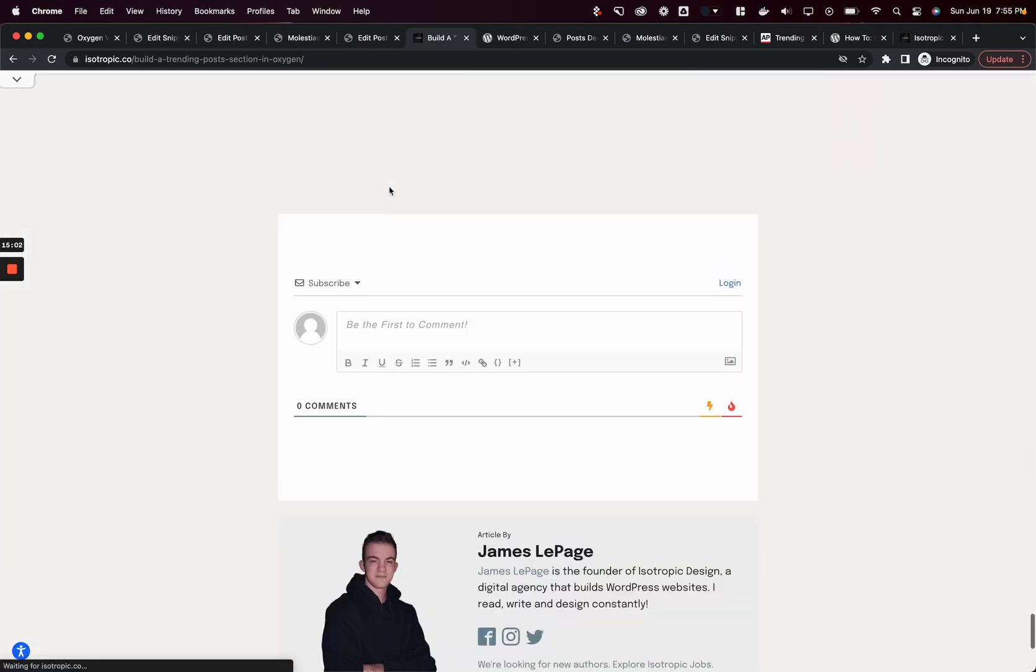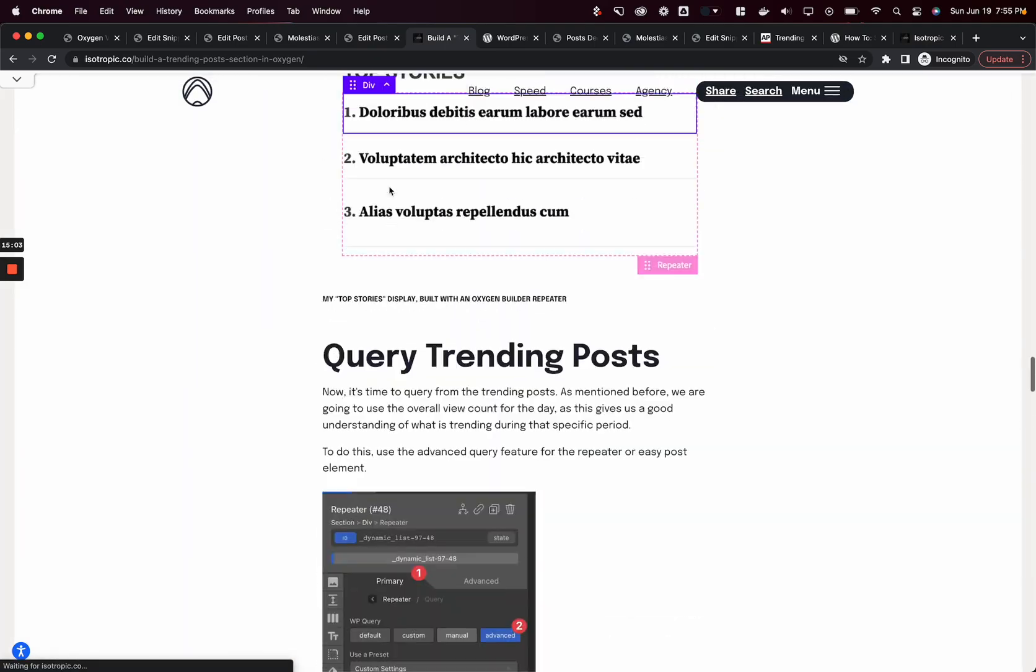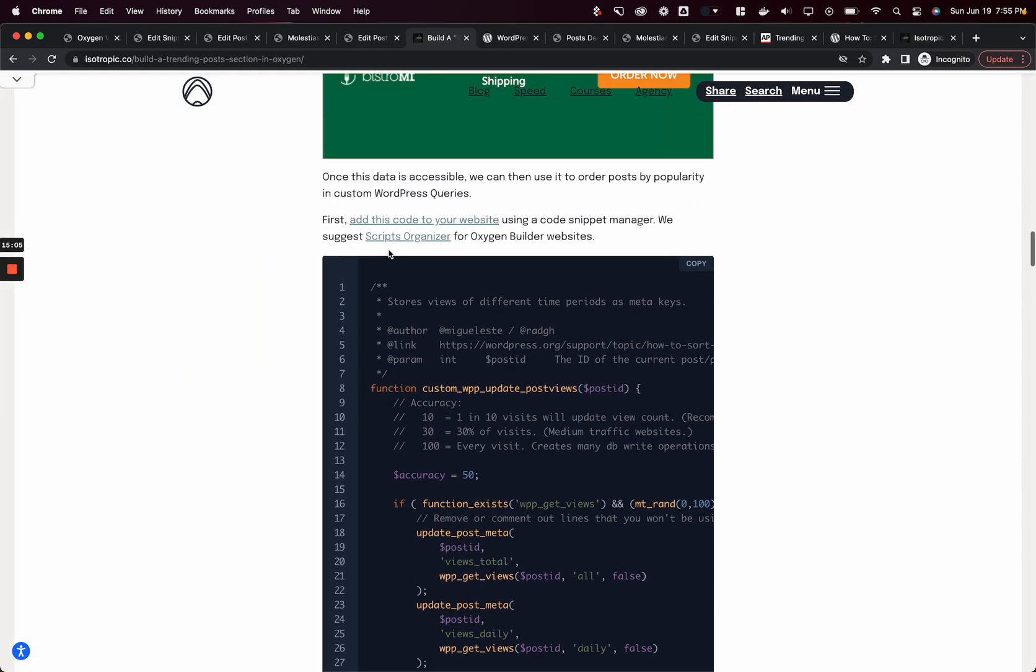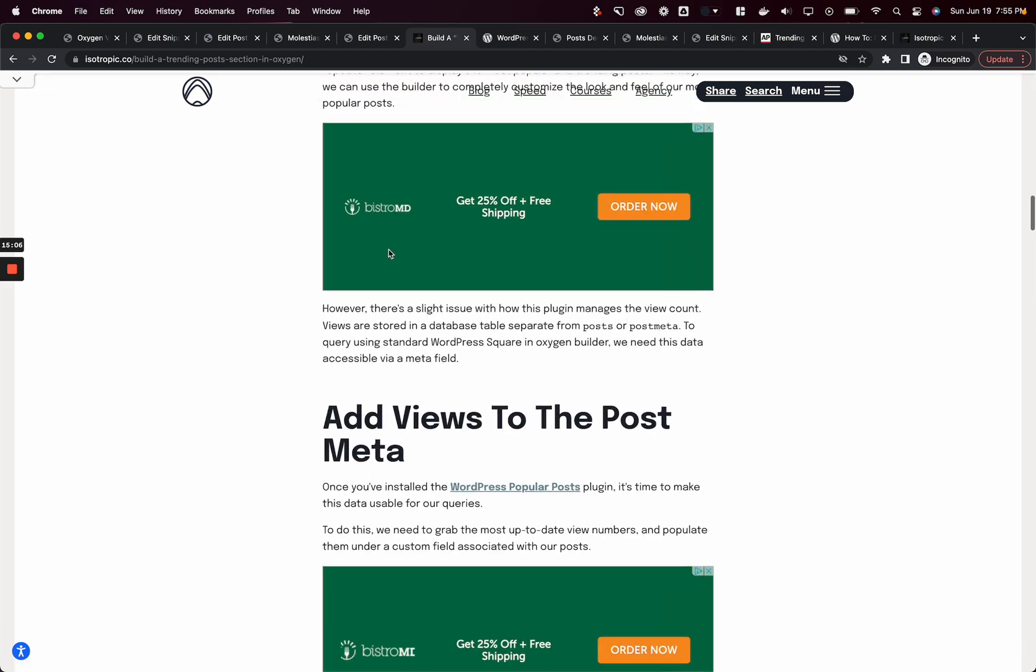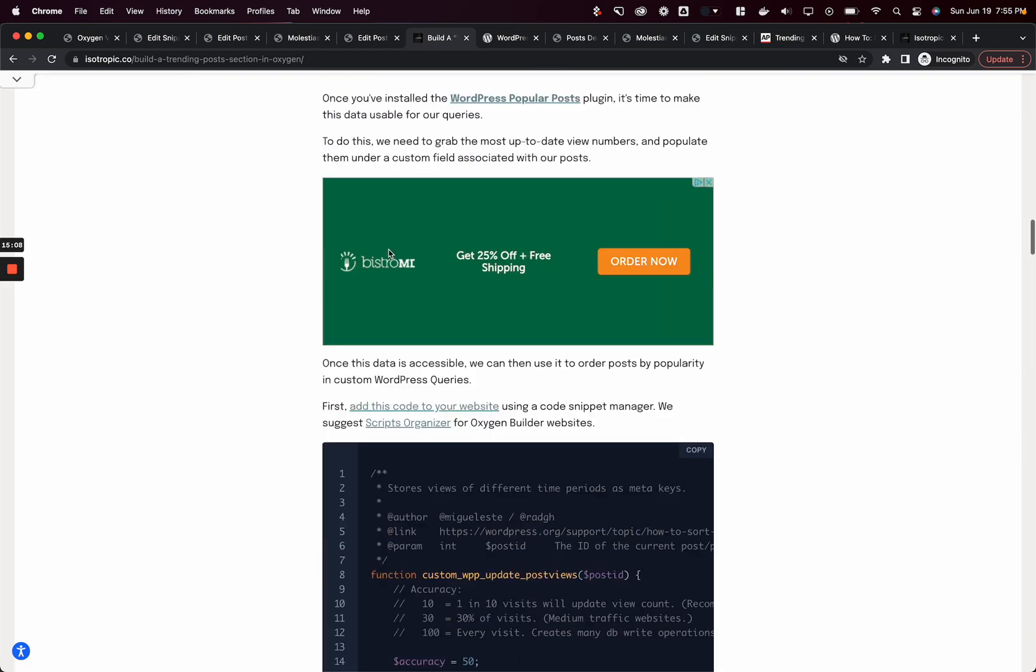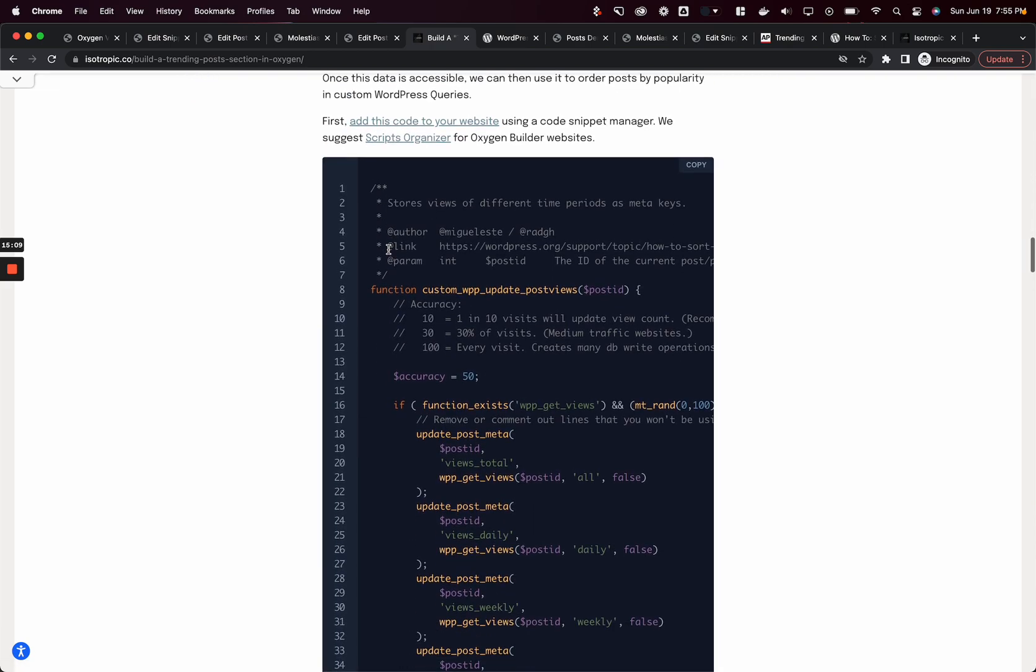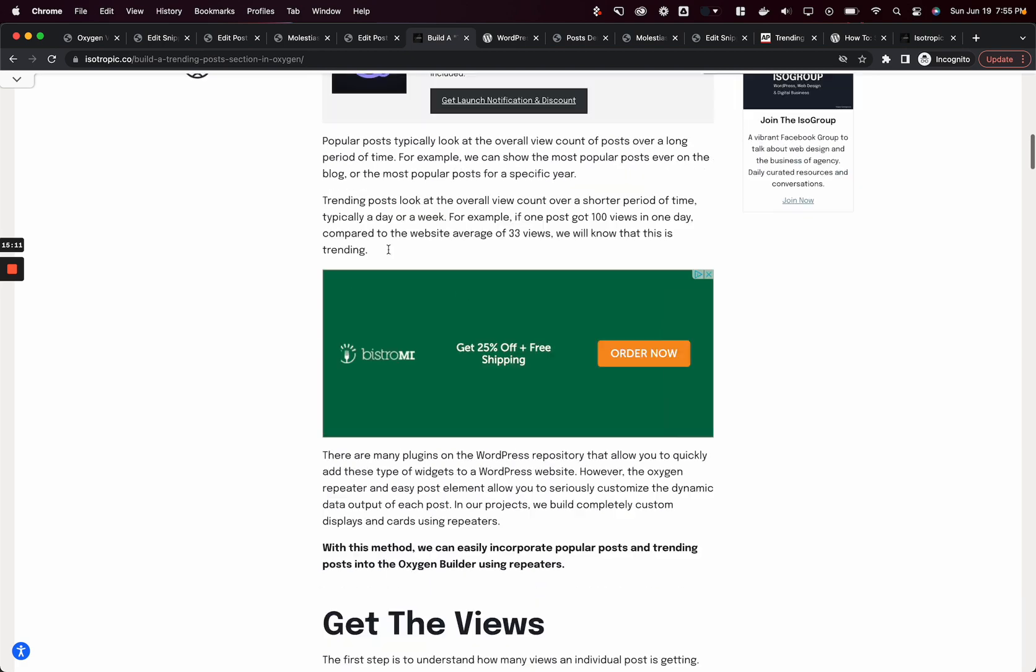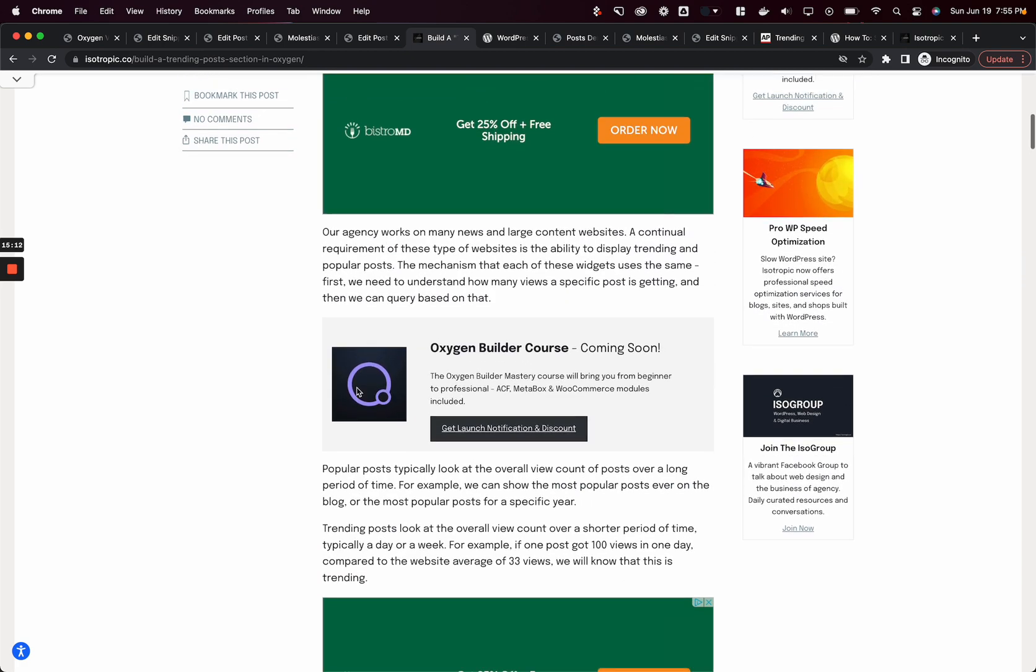That hopefully showed you how to create a trending post section or popular post section. All of the code and information and additional information is included in this article right here, which is linked in the description below. I just want to quickly mention you can sign up for a launch notification and discount for the Oxygen Builder course that we're coming out with very soon.